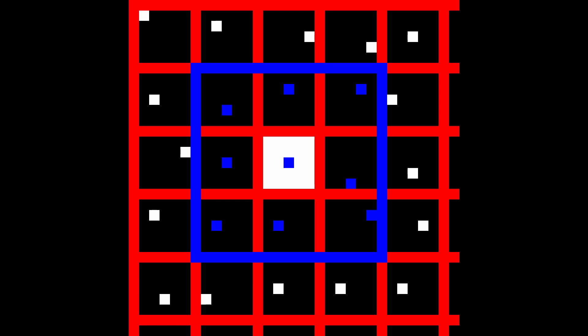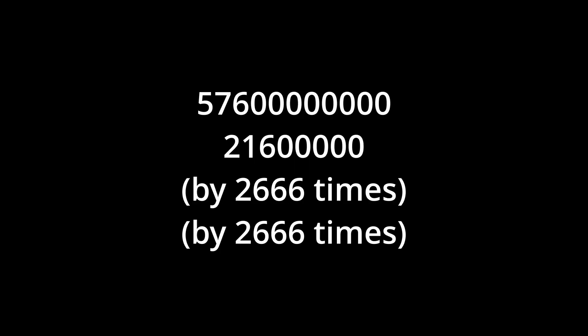That cuts us down from this many operations down to this many operations. As you could probably tell, one number is a little bit smaller than the other, which means it's faster.